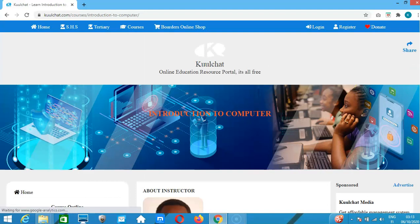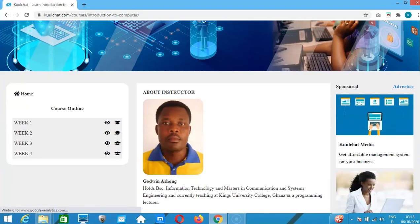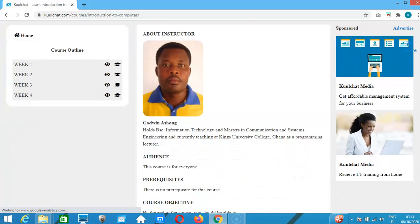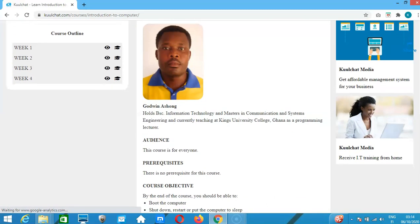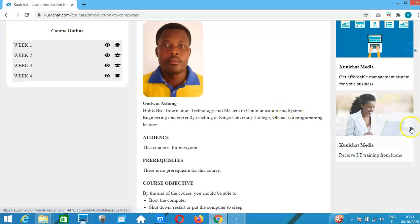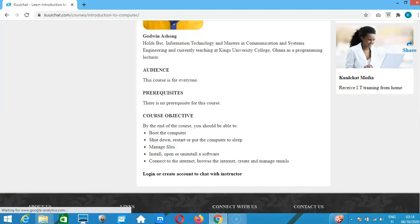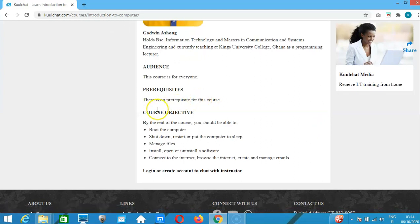My name is Godwin Ashok. This course is meant for everyone and there is no prerequisite for the course. So what is the course objective?